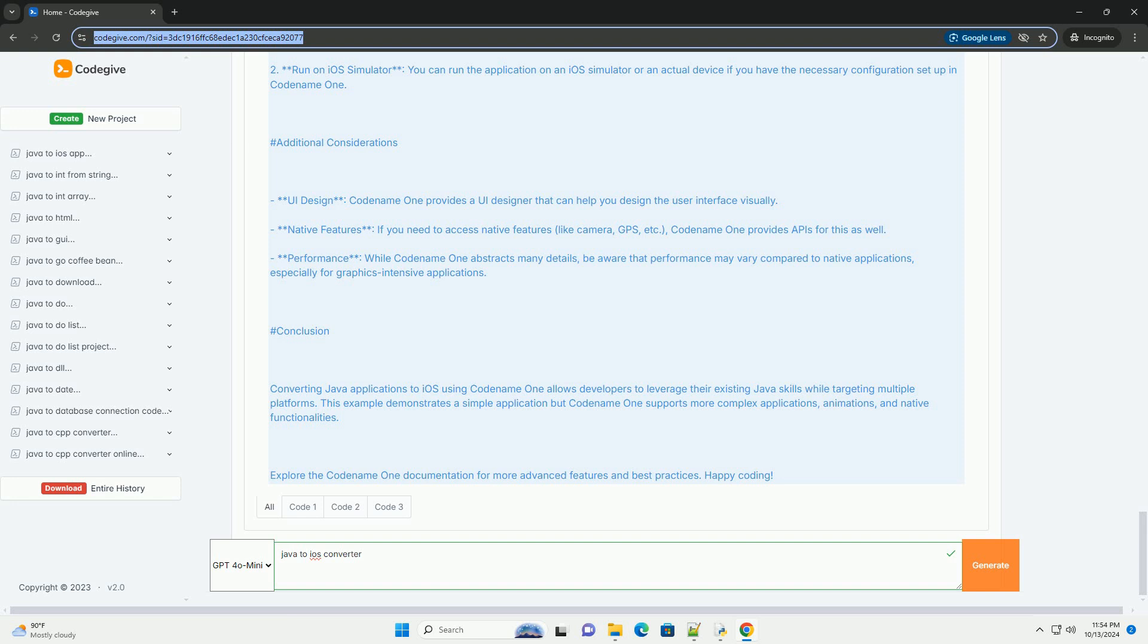Conclusion. Converting Java Applications to iOS using Codename One allows developers to leverage their existing Java skills while targeting multiple platforms. This example demonstrates a simple application, but Codename One supports more complex applications, animations, and native functionalities. Explore the Codename One documentation for more advanced features and best practices. Happy coding!